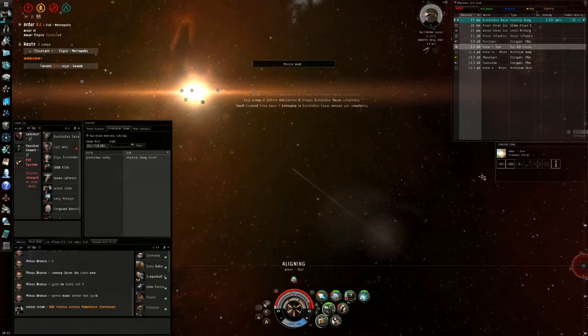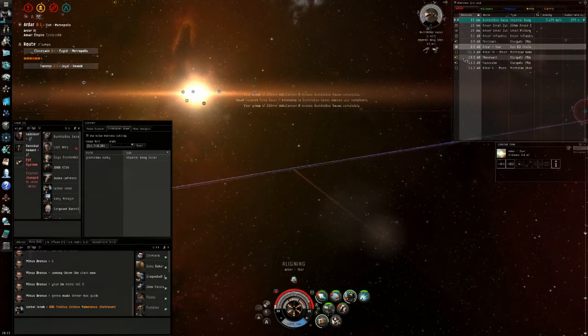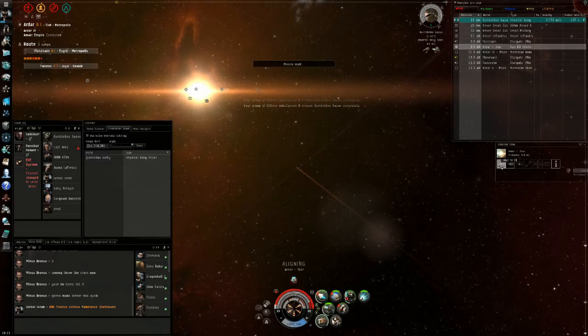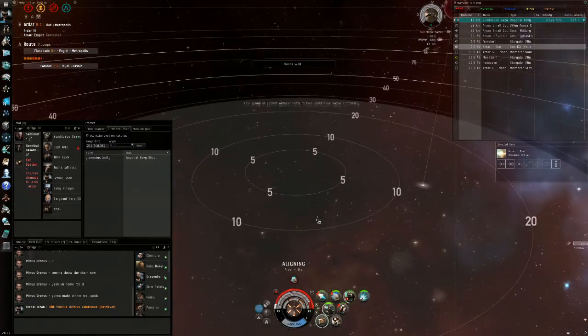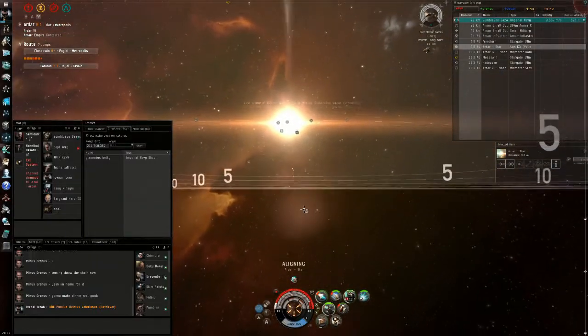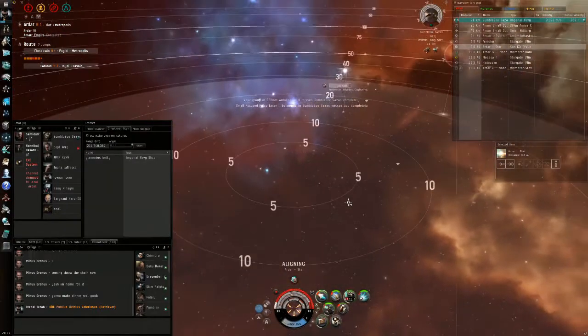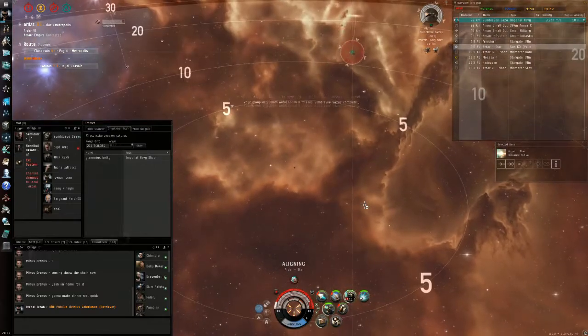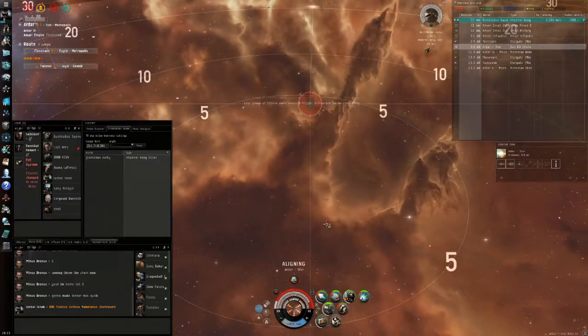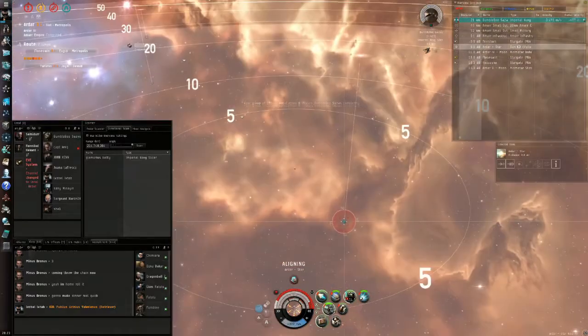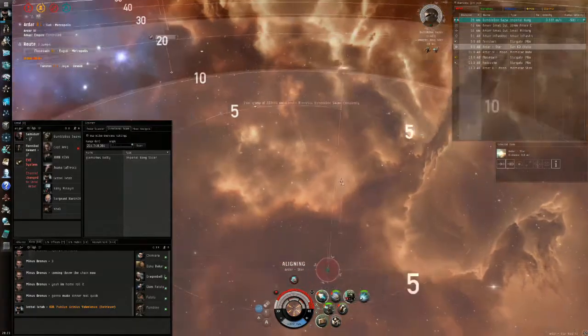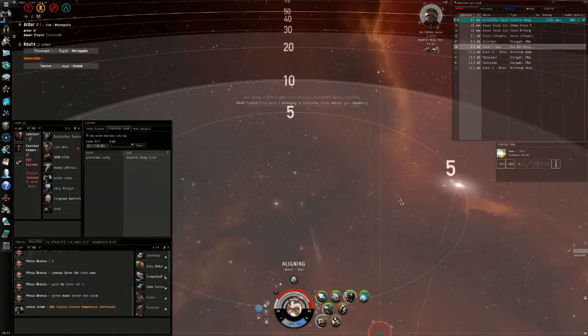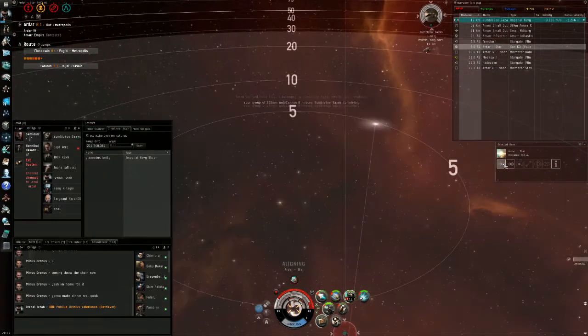You want to watch your radial velocity. Start approaching him when his radial velocity goes negative, which means he's approaching you. You want to take advantage of that approach. It will actually slingshot him into your orbit, and as soon as he gets to 13 kilometers you need to land your web, and at 10 kilometers your scram.